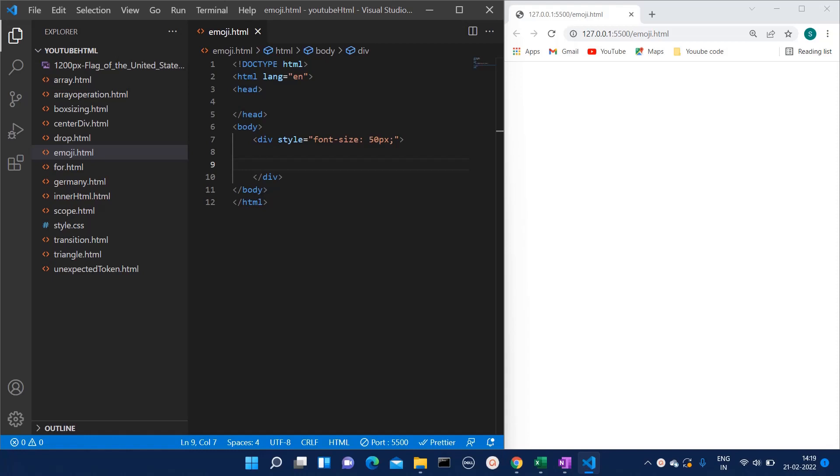Hello everyone, welcome to Quick Code Academy. Today in this video I'm going to show you how to add emojis in your web page. Sometimes developers don't find a way how to add the emojis in the web page.